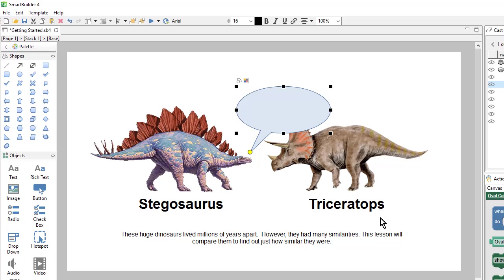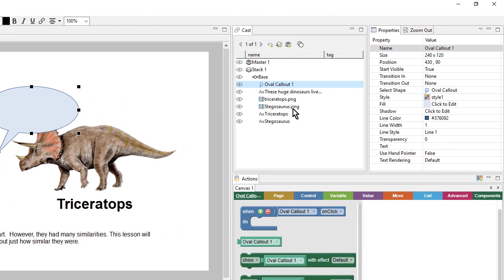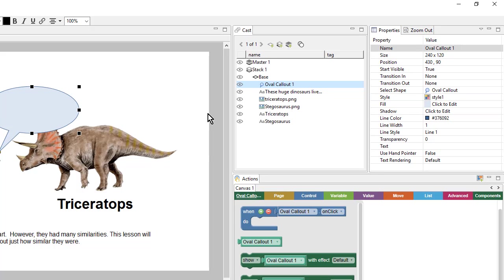So that looks pretty good, but the colors are not quite what I want. So I can come up here to the style icon or go over to the properties panel and change the style from there.